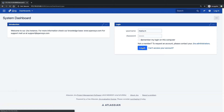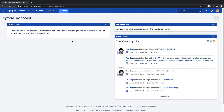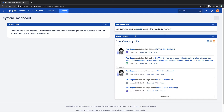Once you log in to Jira, you will be presented with something like this — which is usually your system dashboard. The system dashboard is common for everyone; it is like your default dashboard. Usually on your system dashboard, you will have an introduction section, a box that says 'Assigned to Me,' and at least your company's or Jira's activity stream.